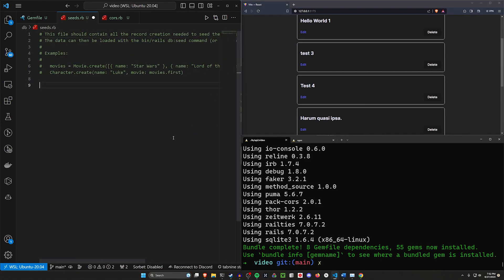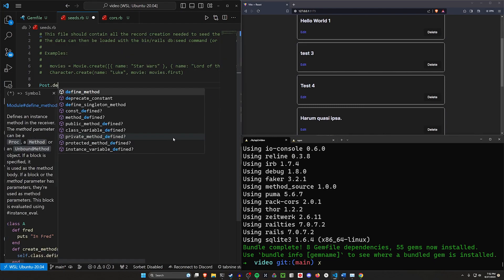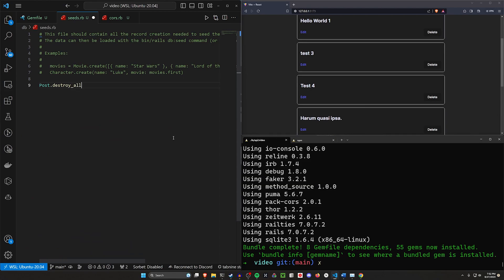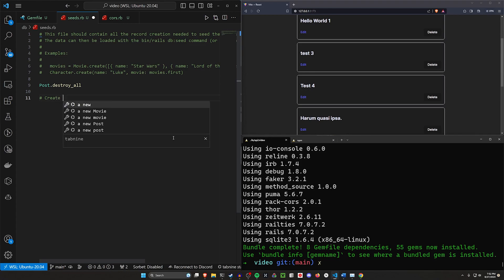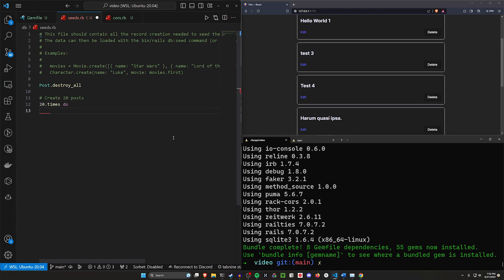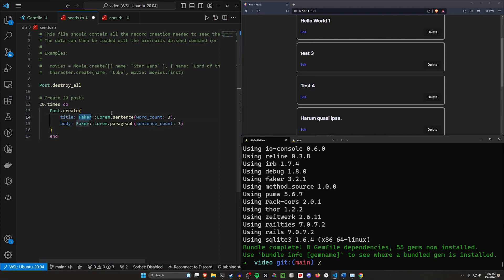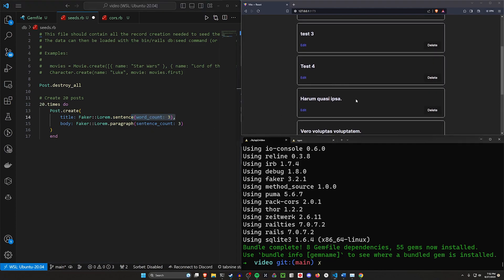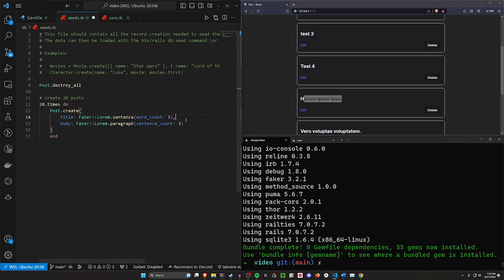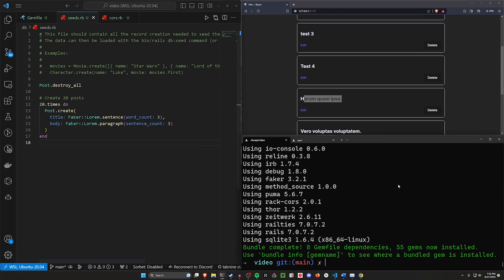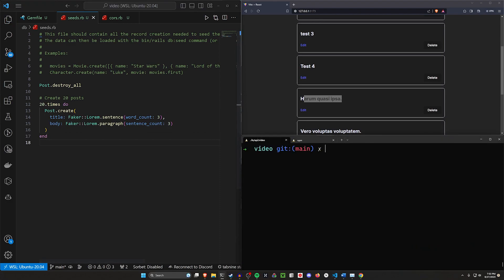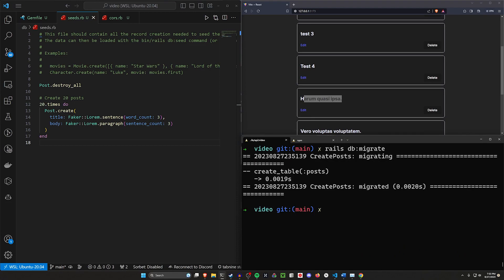We can come into our db and seeds.rb. Here we can do a Post.destroy_all if we do end up seeding. Then we can do, let's say, create 20 posts. GitHub Copilot will do this for us. It'll do a Post.create with a title from Faker with a Lorem sentence of three word count titles, and then a sentence count of three, which means we're going to have three sentences in the body.